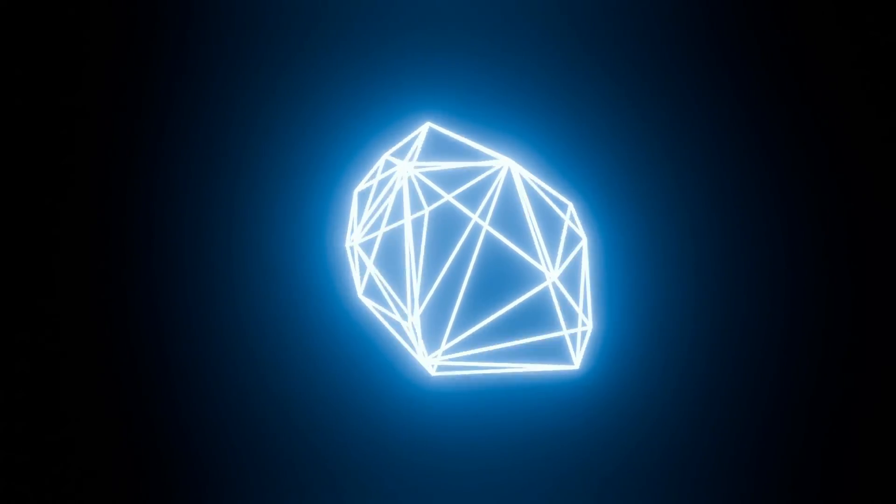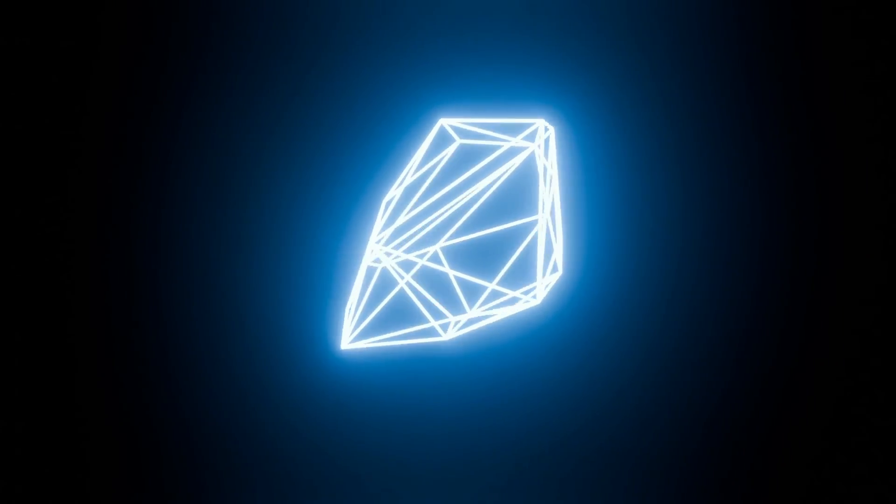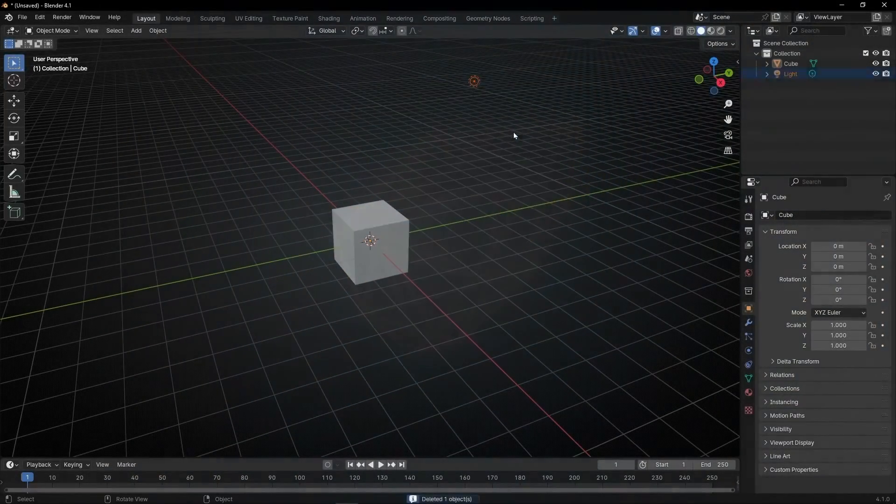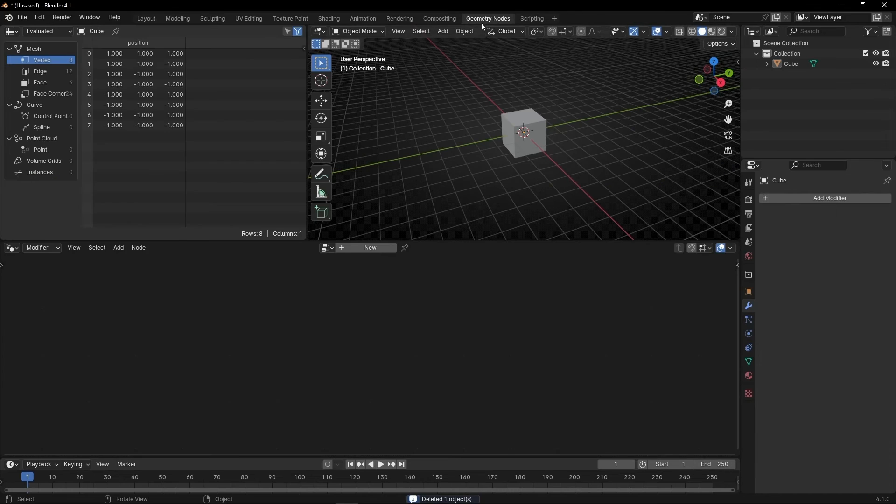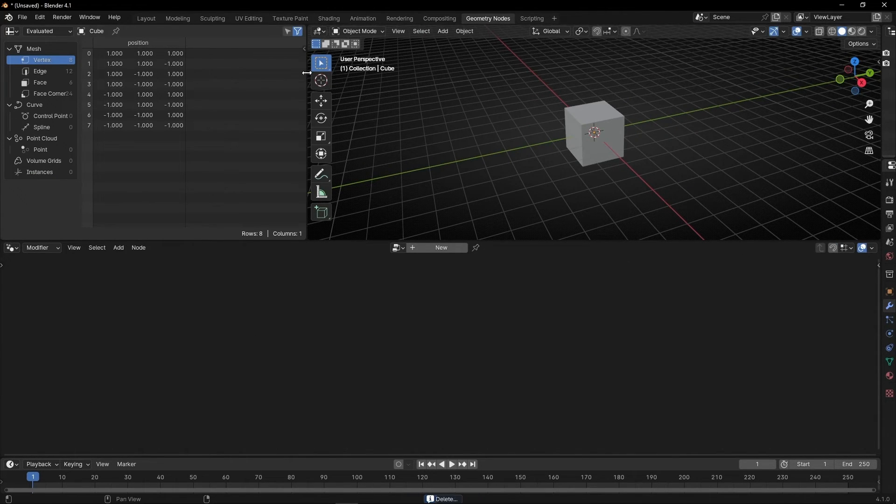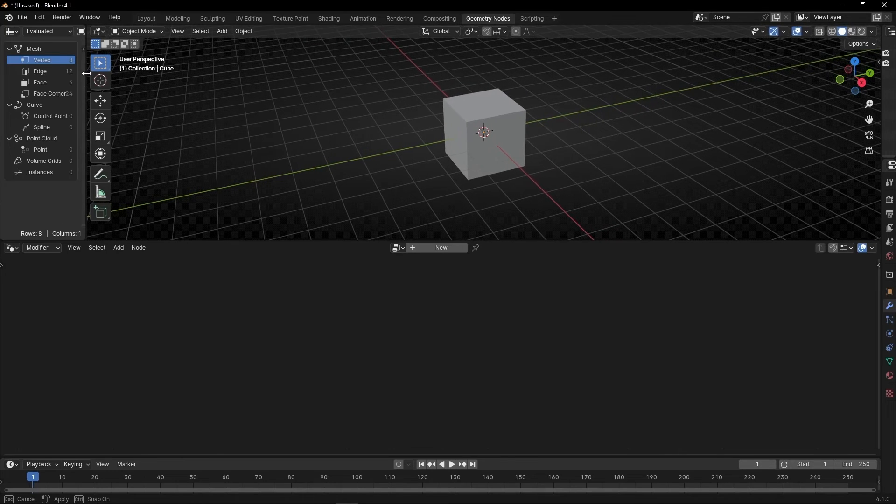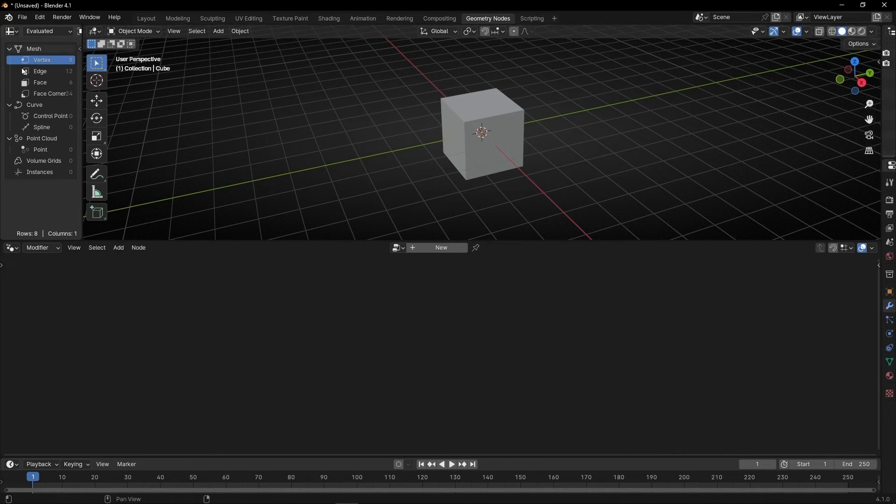Today I'm going to learn how to do this animation in Geometry Note. Let's delete the camera, the light, go to Geometry Note. We are going to close this panel and today we are going to stay with this panel because it will be useful to see something here.